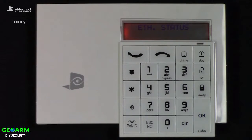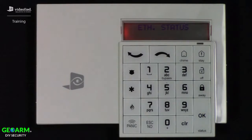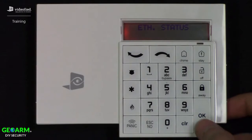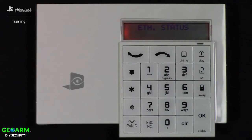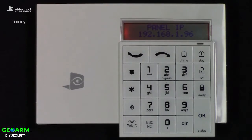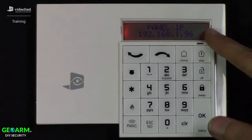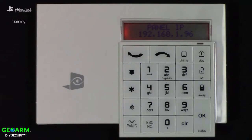The Ethernet status will test the panel's connection on the local network and should return the local IP address currently assigned to the panel. To initiate the test, simply press OK. And we have our result with our local IP displayed, which is exactly what we want to see.